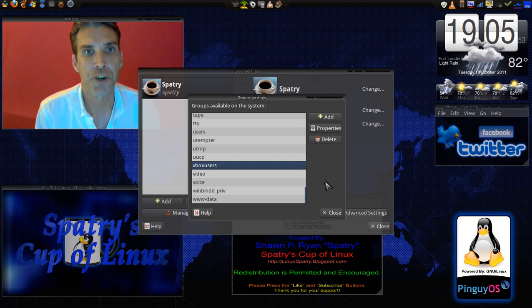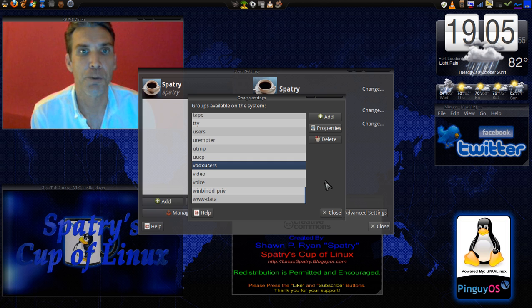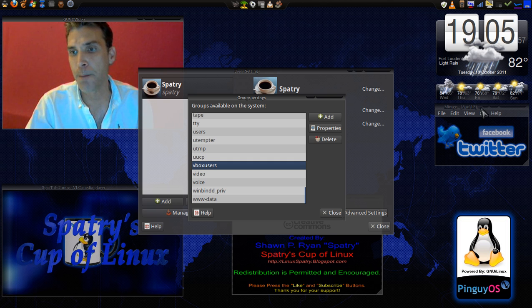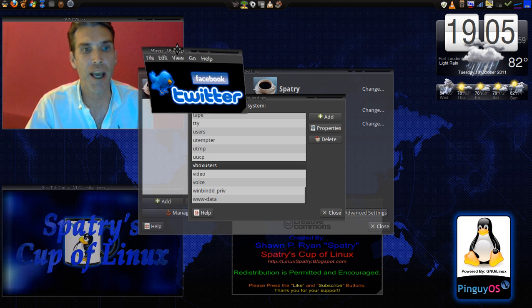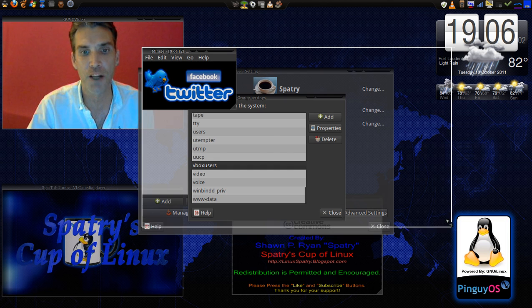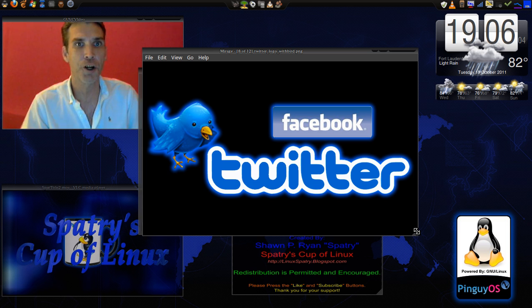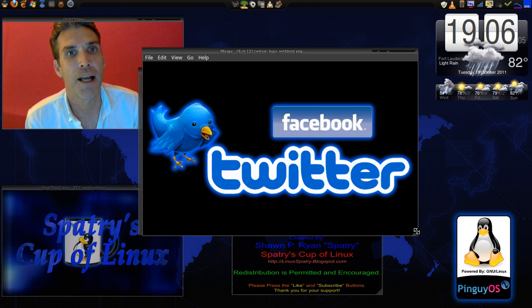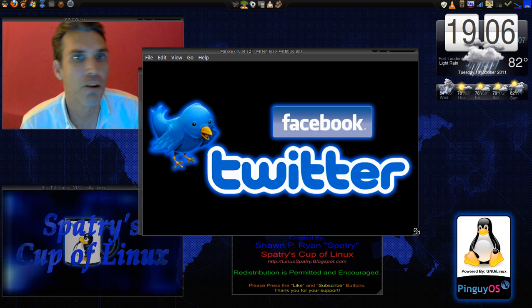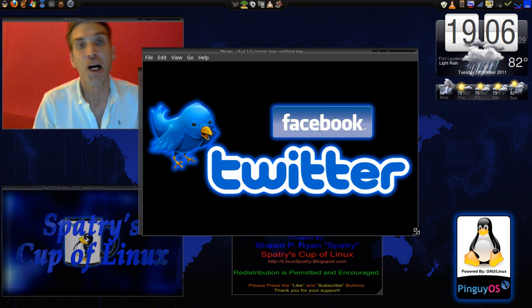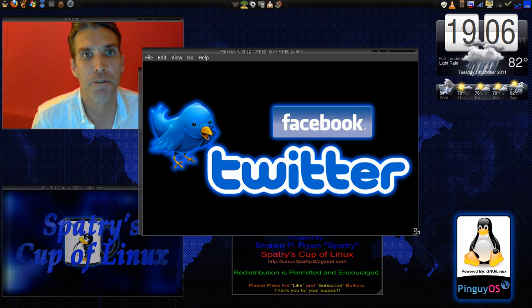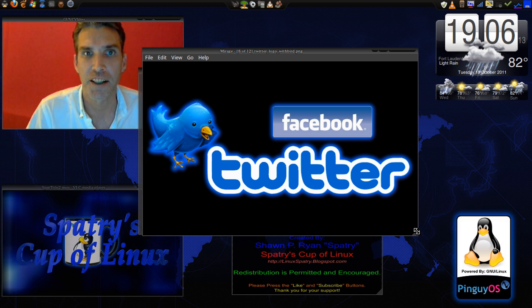If you thought this was helpful, please hit the like and subscribe buttons. Also, I am now on Facebook and Twitter, so come join me there and you'll be able to stay up to date on all the new developments happening here on Spatry's Cup of Linux. Thanks for watching.